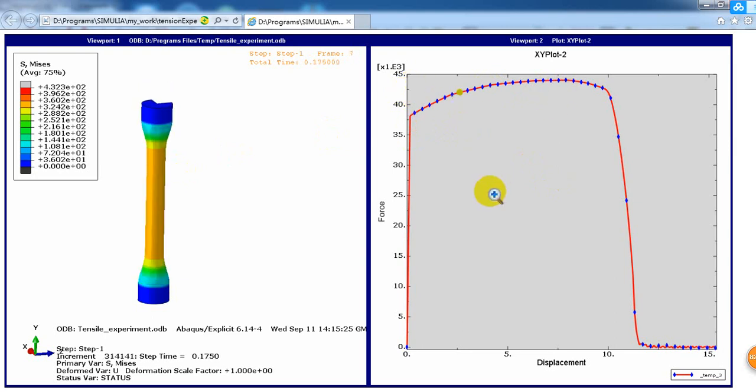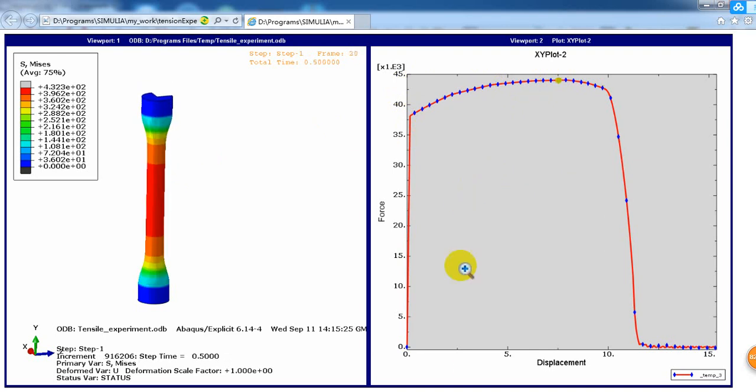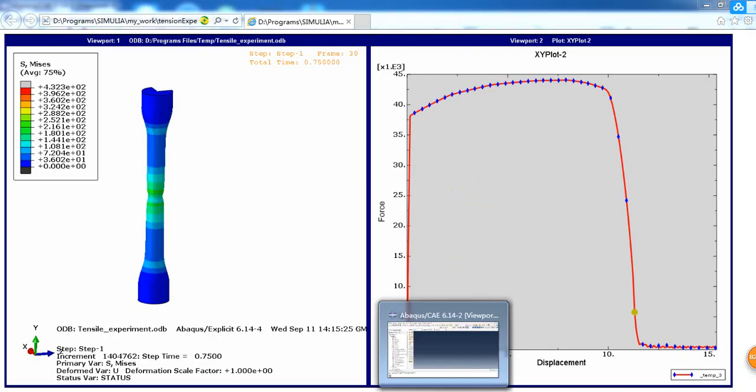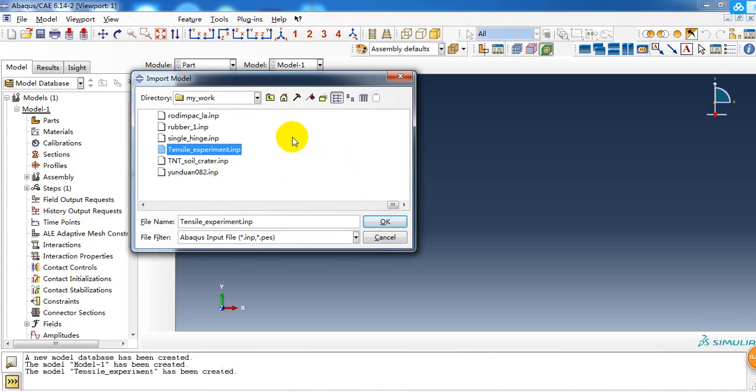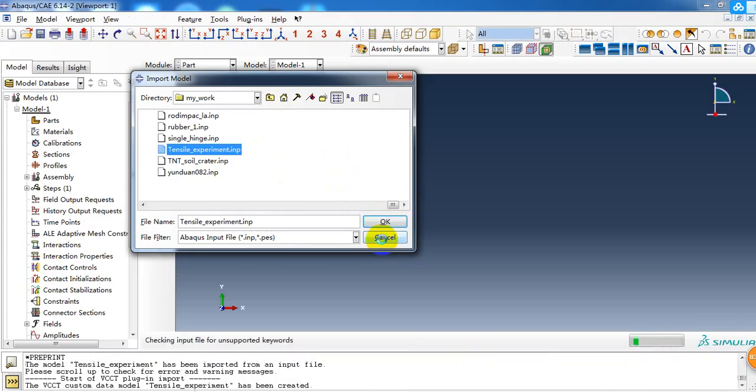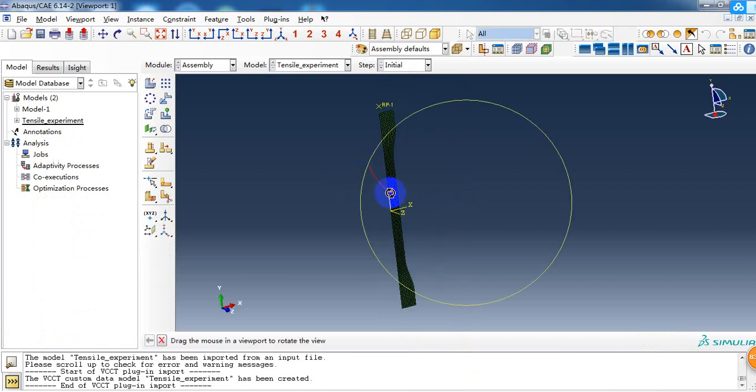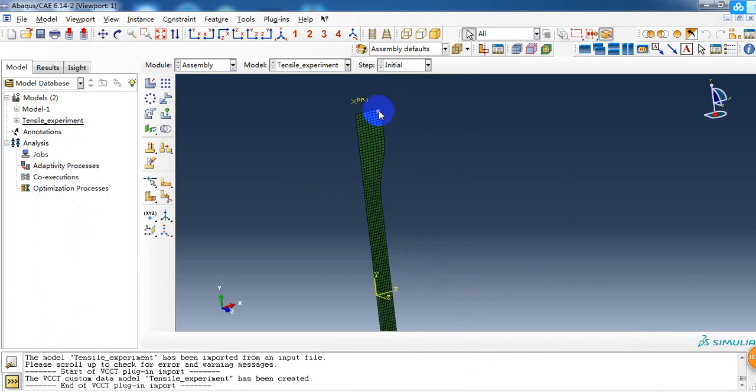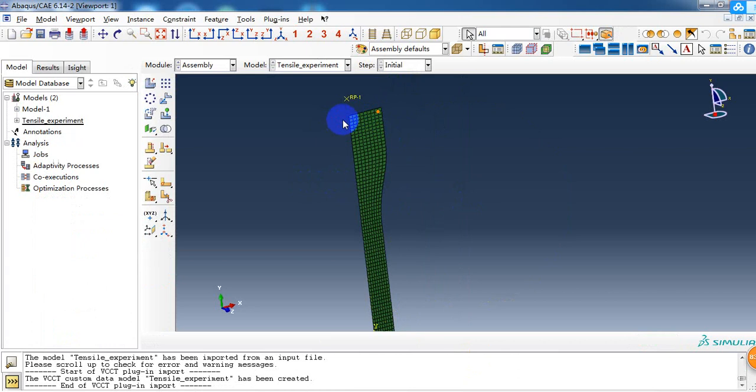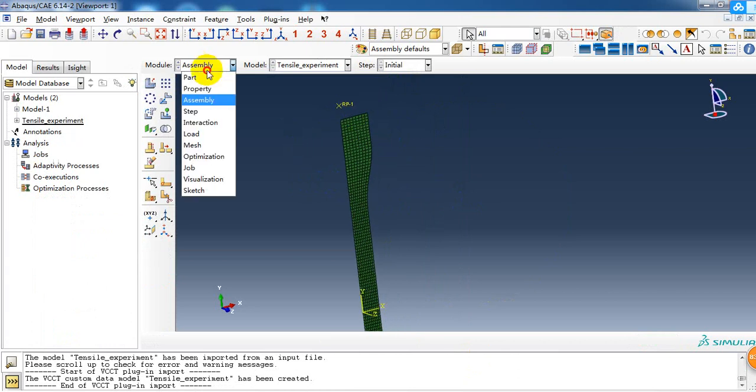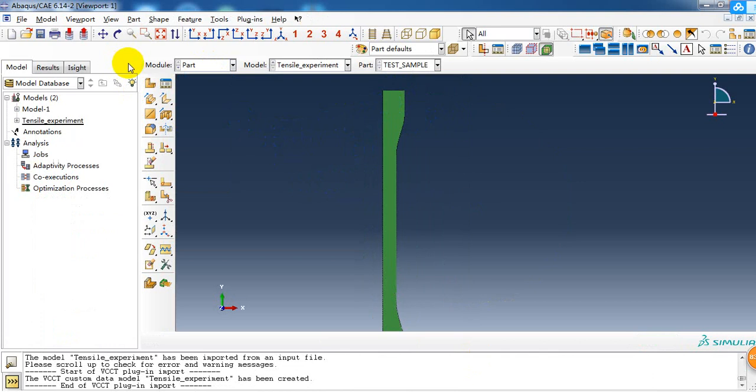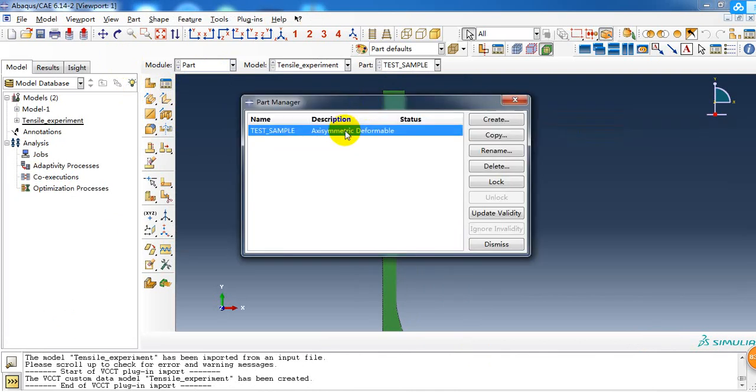Next I will introduce how to do the simulation in ABAQUS. First, let me introduce this model file. As we can see, this is a 2D model. In the part, I can check the type of part. Here we can see it's an axisymmetric deformable part. So this is a 2D axisymmetric model.